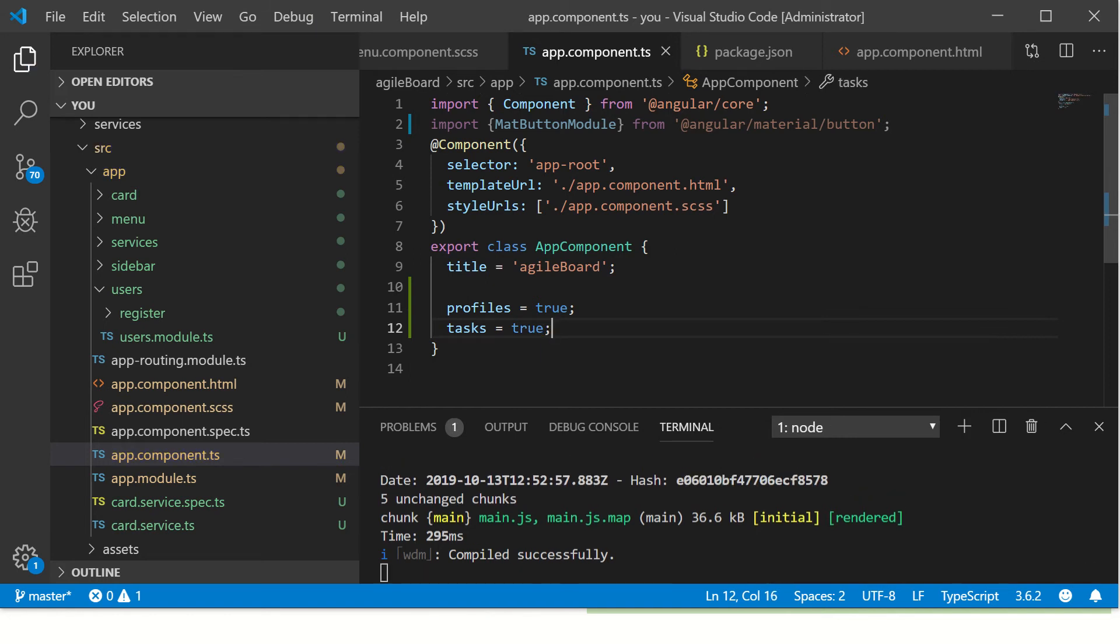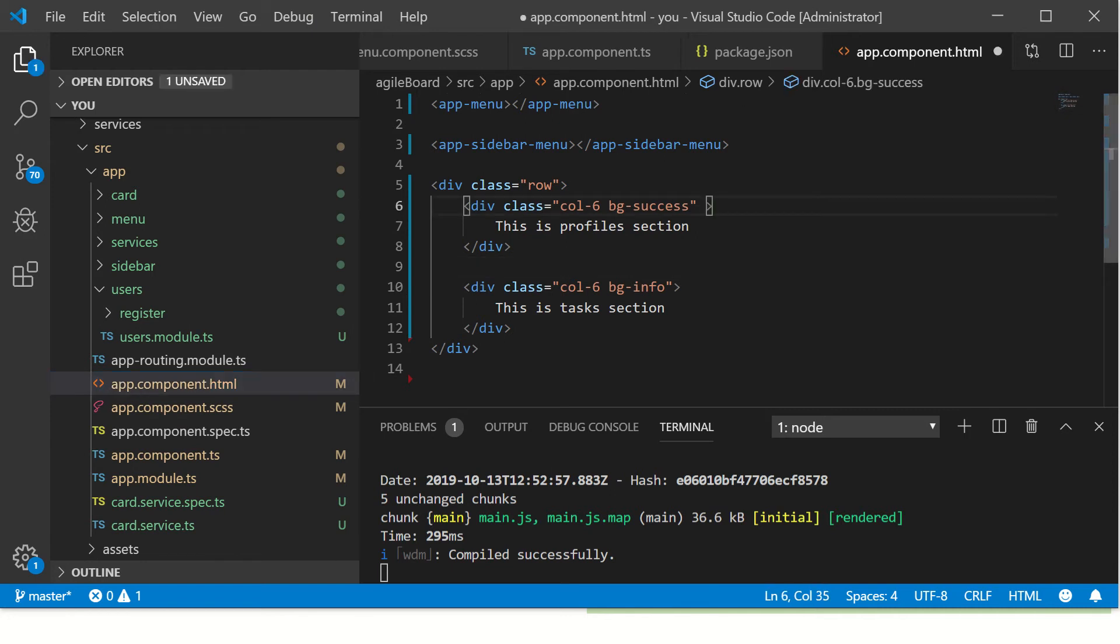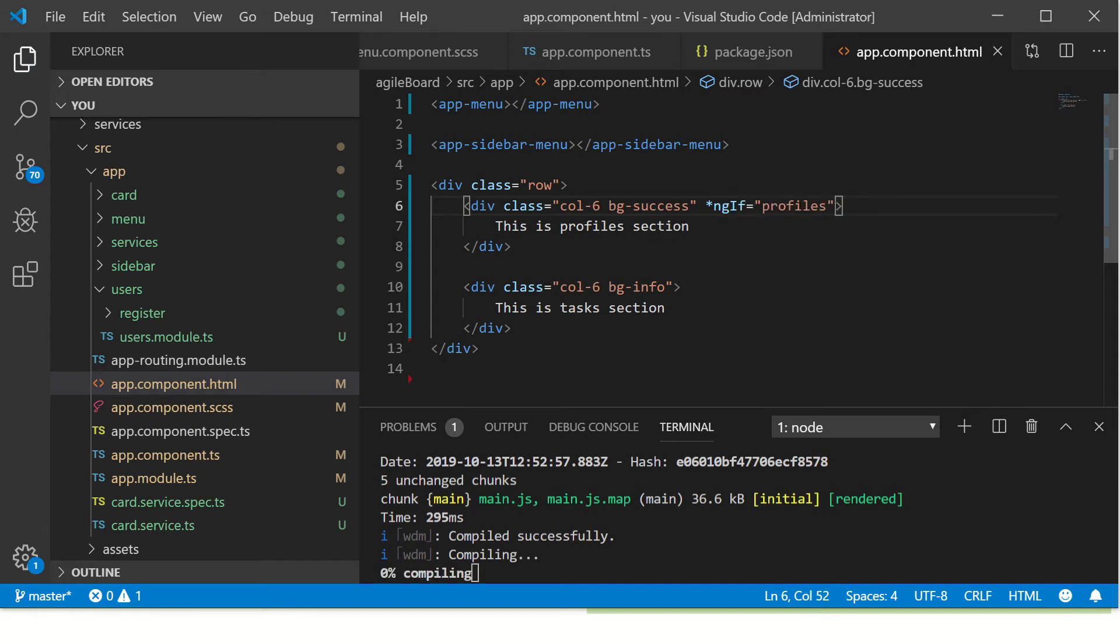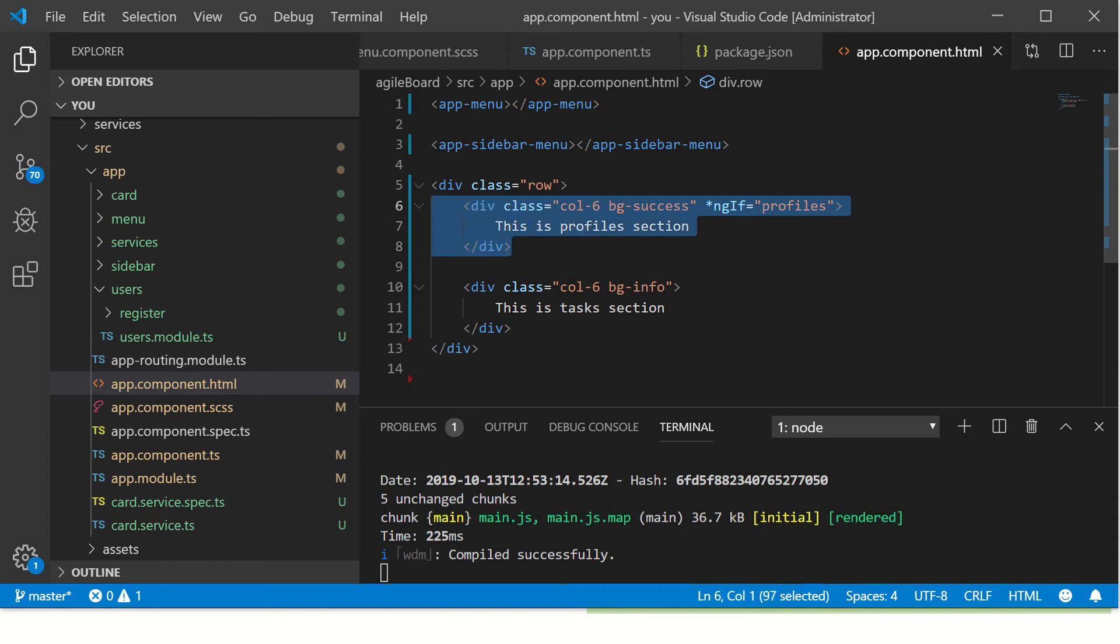Let's go to our template file again and here we will use the built-in directive which is ngIf equal to profiles. So here I'm saying if profiles is true then only show this section.